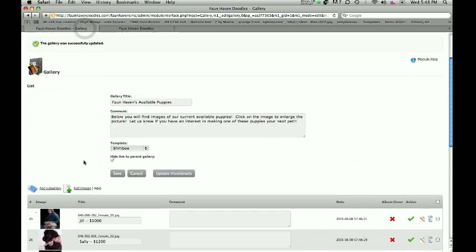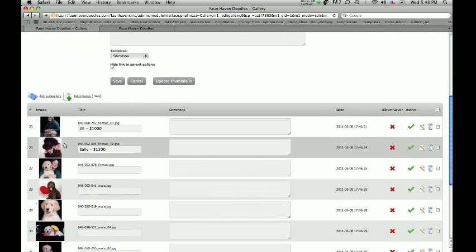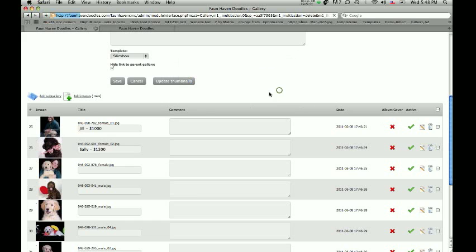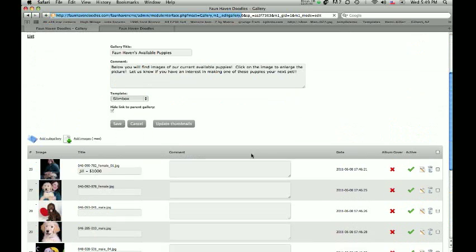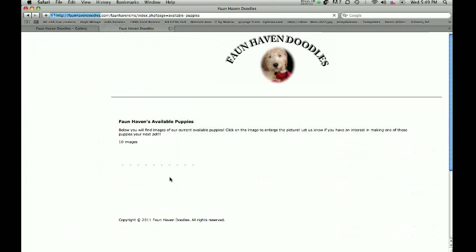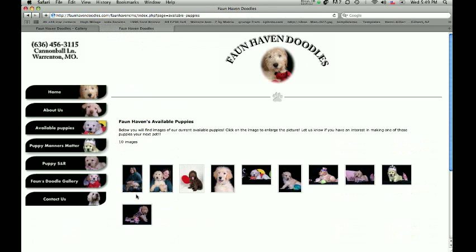Now let's say that for whatever reason Sally gets sold, so she needs to be out of our gallery. There are a couple of different ways you can do this. You can hit the trash can and delete it. It's going to come up with a pop-up box asking are you sure you want to do this — we click OK, and Sally will be gone. Notice we don't see Sally anymore, so that picture won't be in there. Refresh our page and notice how we have 10 images and Sally's not in there.